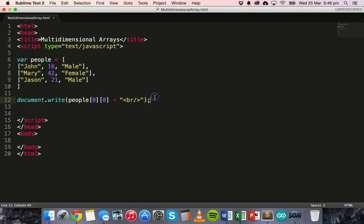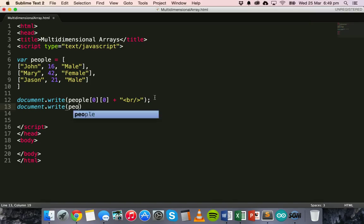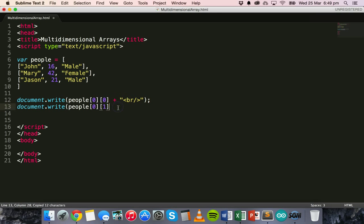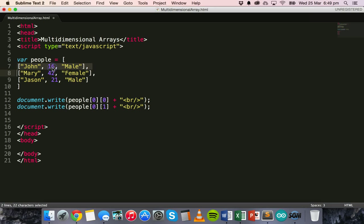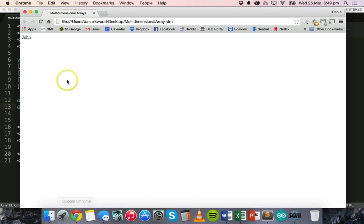Now if we go back and add another line — document.write people[0][1] — and add another break to add a new line, this time it should show the value of 16. It's still the first element in the outer array, but it's the second element inside that first element. So if we go back to the browser and refresh, we now have on a new line 16.